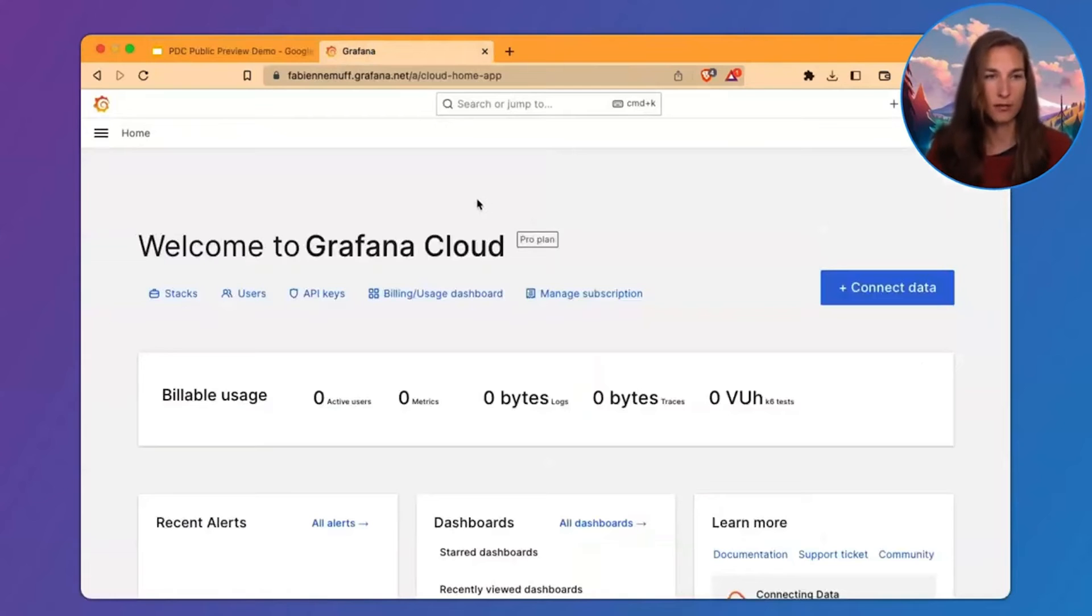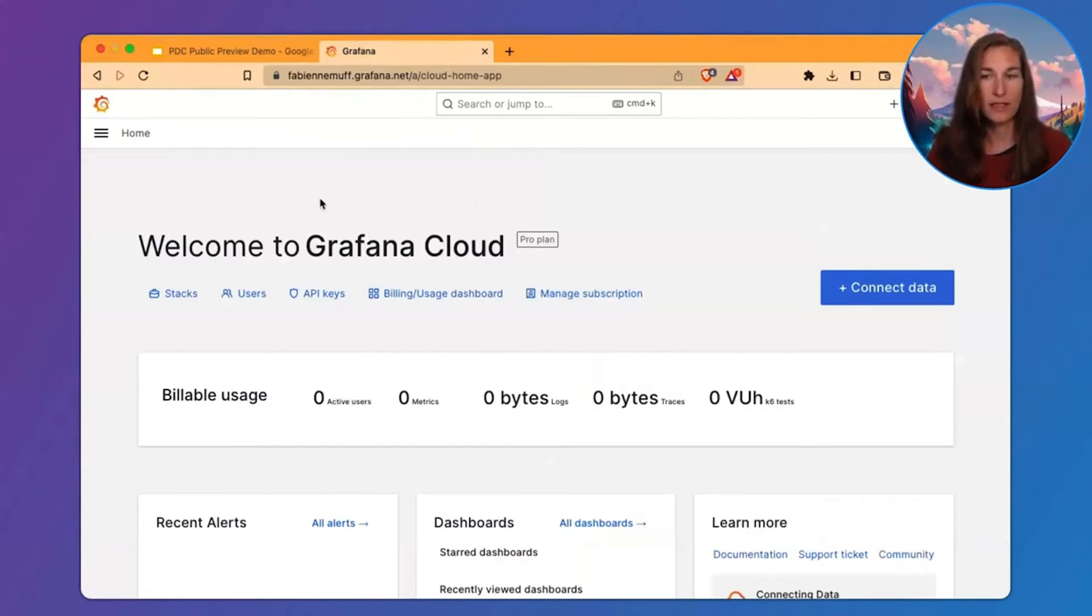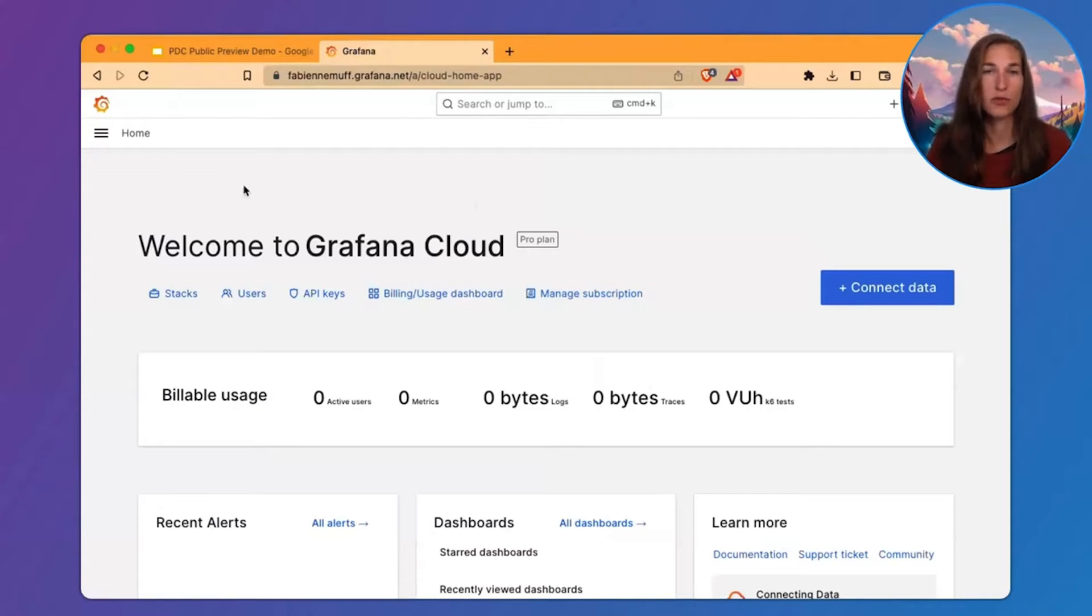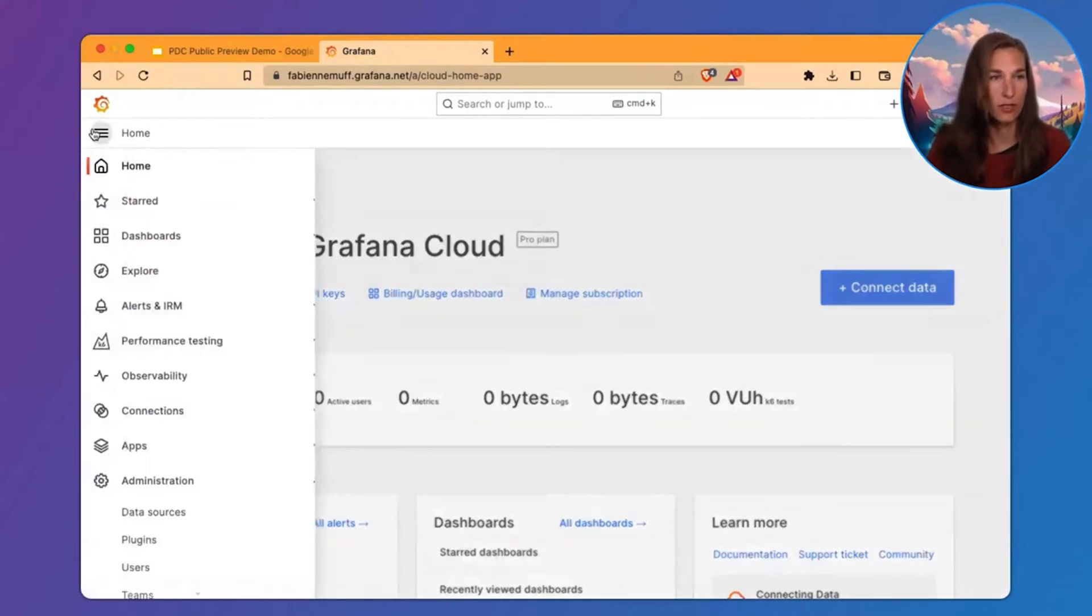This is my Grafana Cloud instance and I have created a MySQL database inside my own private network that is not exposed to the internet for this demo.